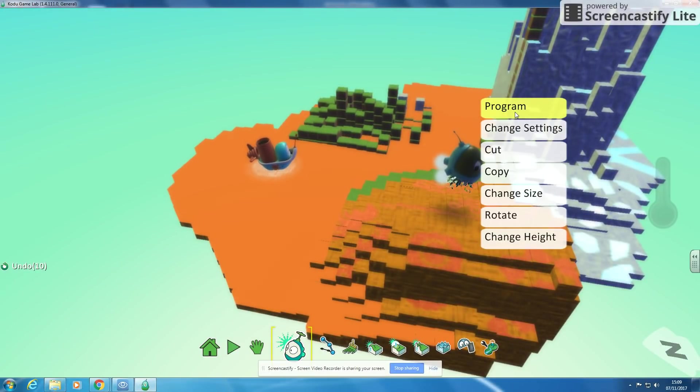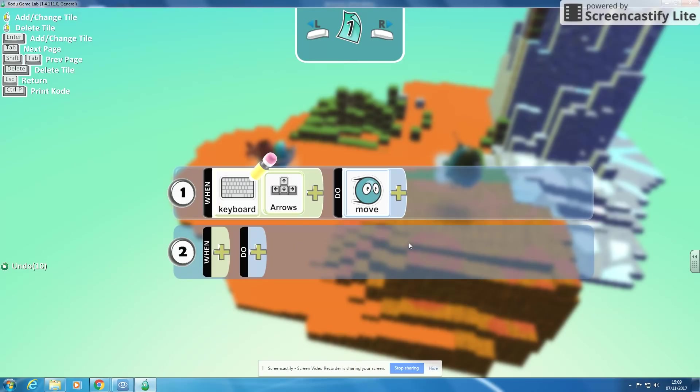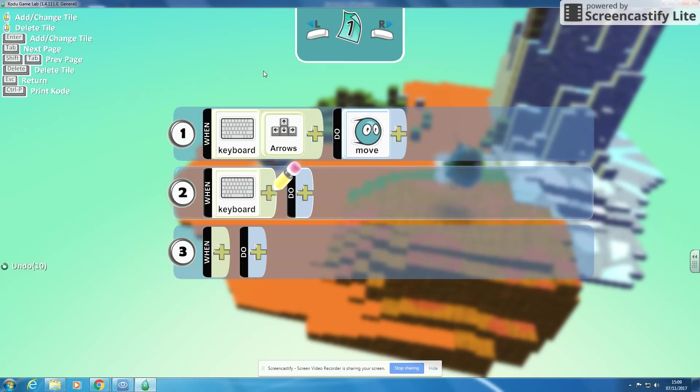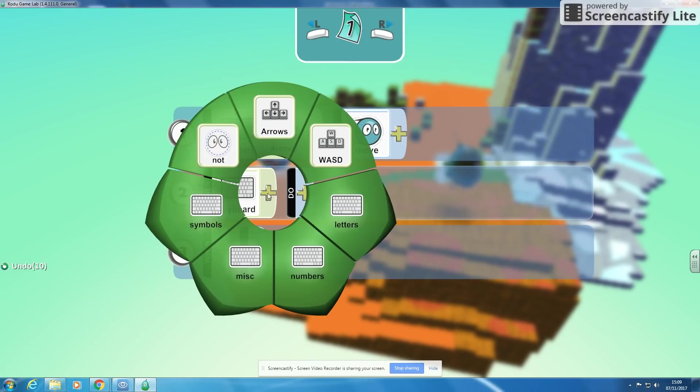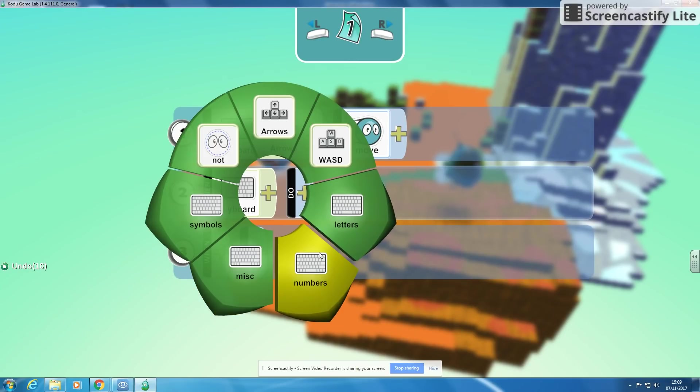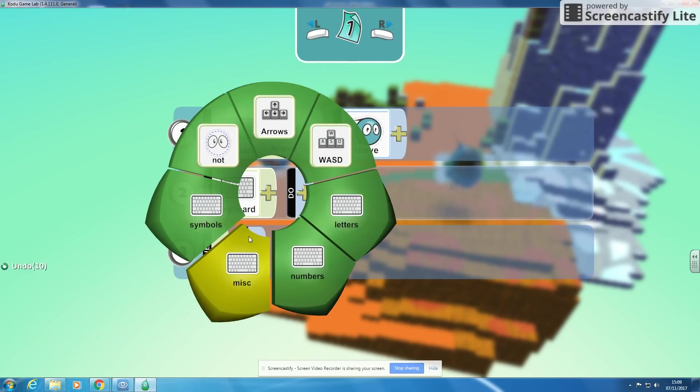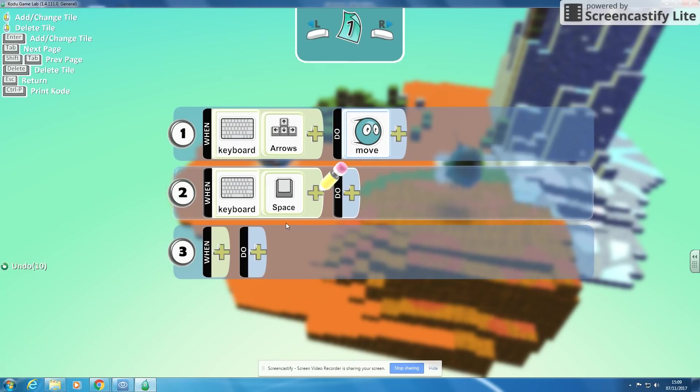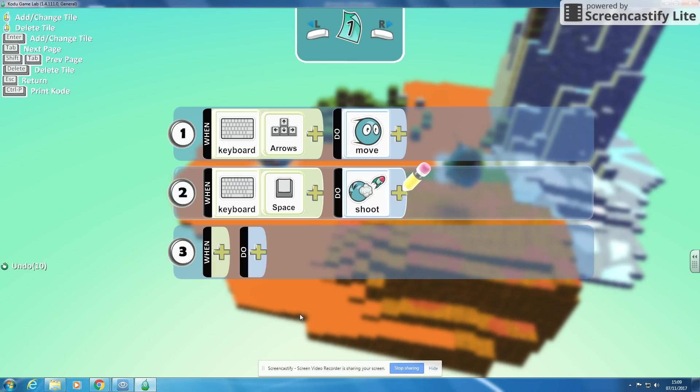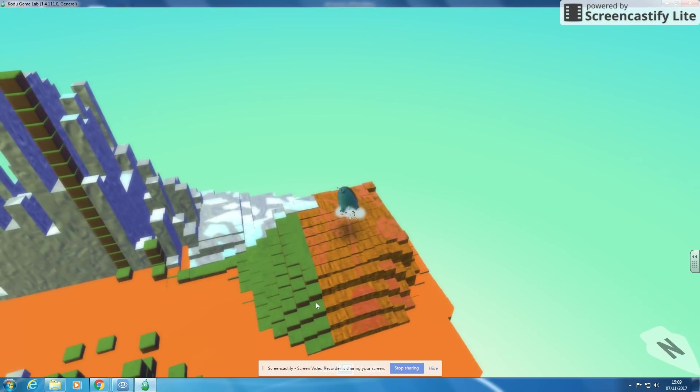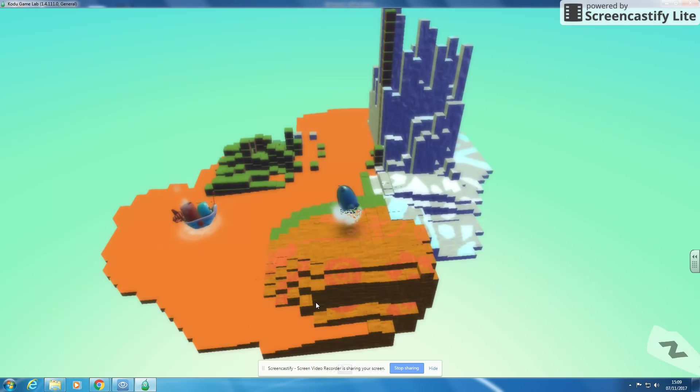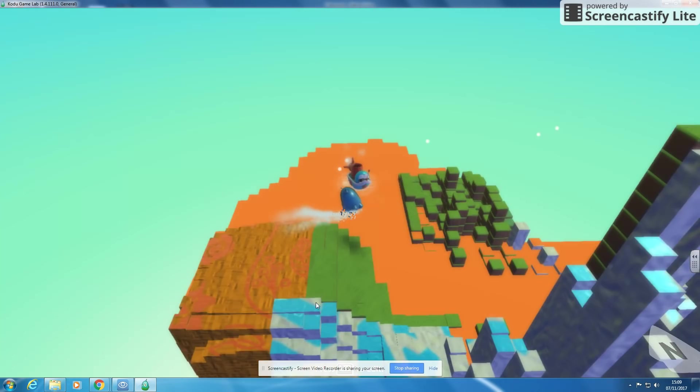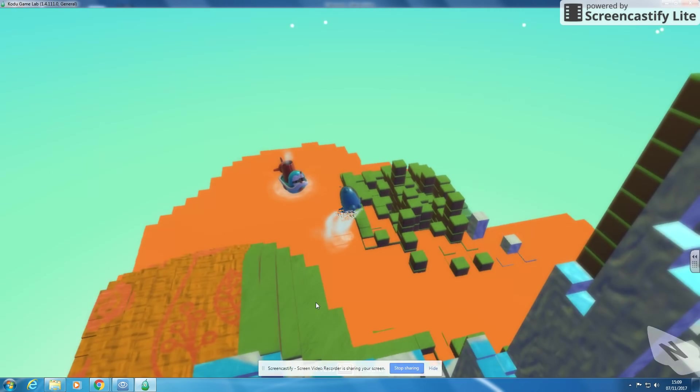So if I go right-click and program on Kodu, I'm going to add a new section. So I go when keyboard, I think it's going to misc, misc space, so when keyboard space is pressed, I'm going to shoot. So I'm going to click escape, click play and play my game again, and now when I press space, I shoot.